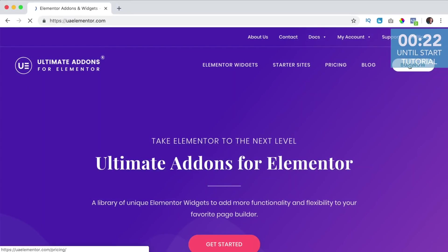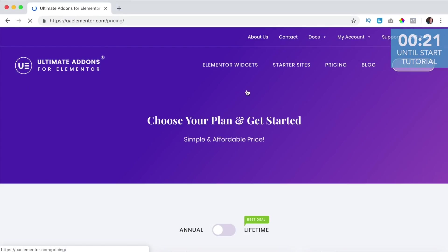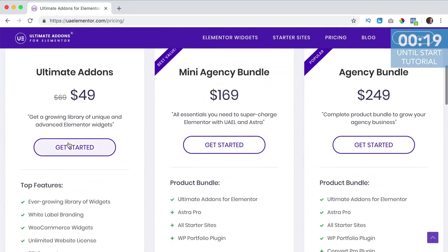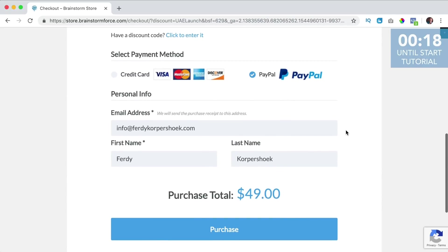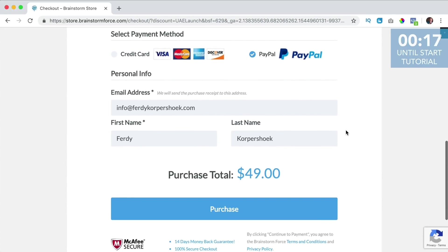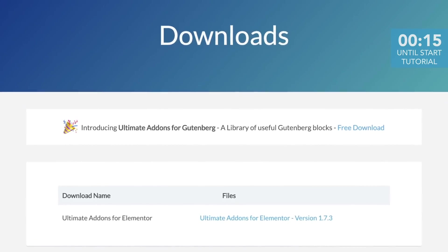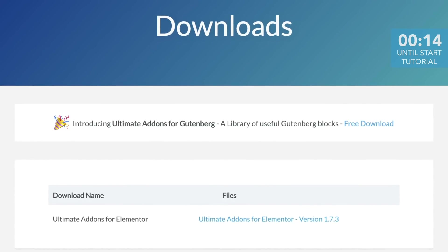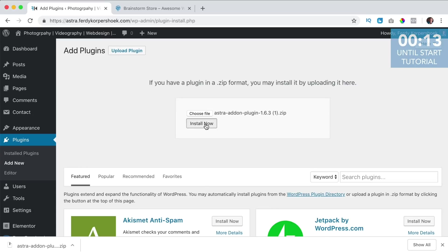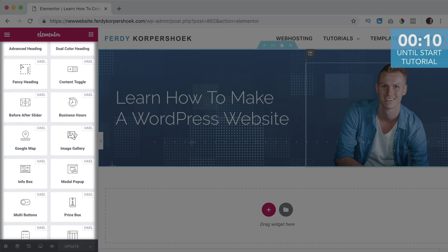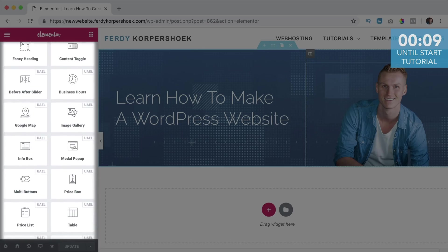Then you can click on buy now, scroll down and then you can choose a package. You can pay with credit card or PayPal, then you can download Ultimate Addons, upload it to your website, activate it and then you can use it within Elementor.